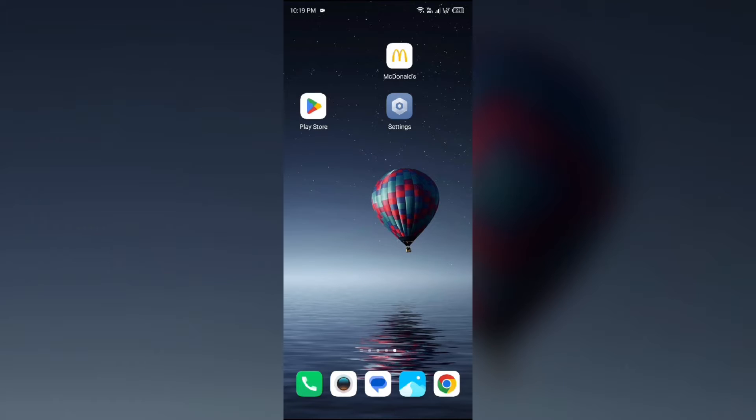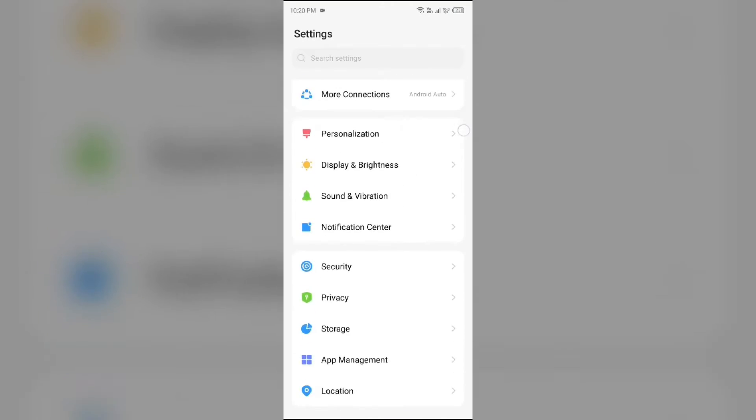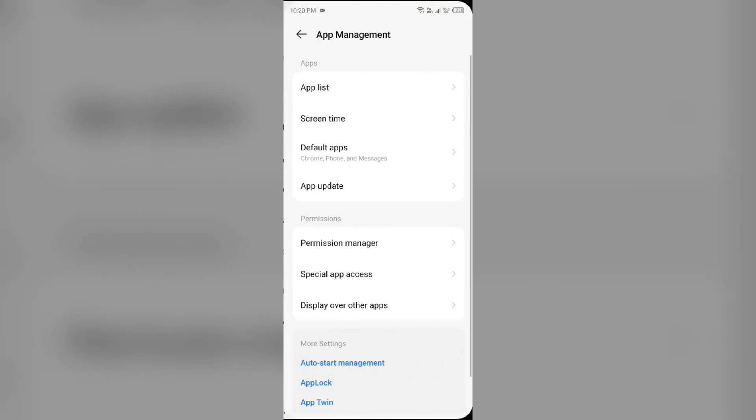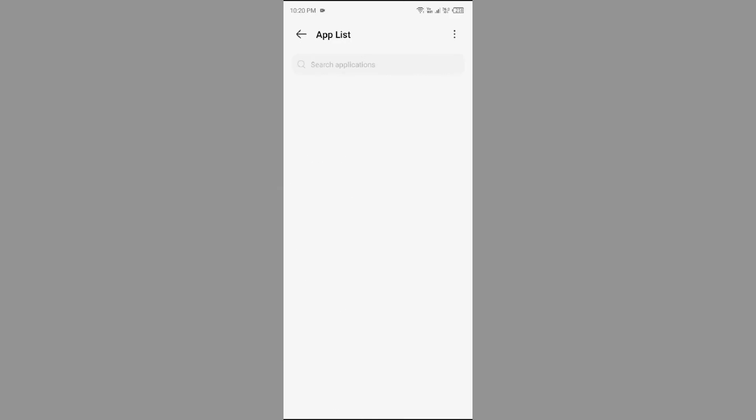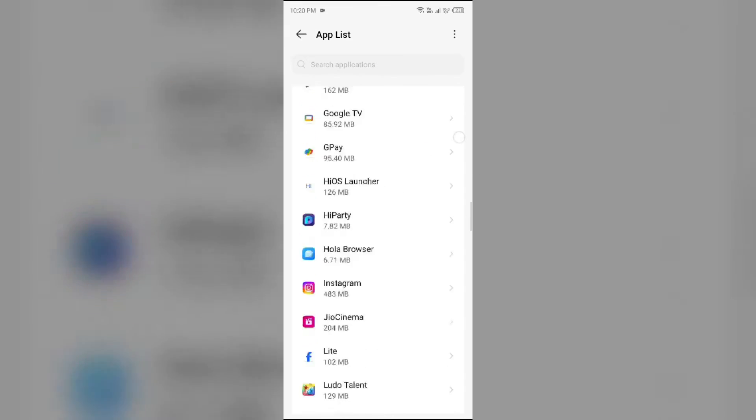First solution you have to fix this problem is restart the McDonald's app. For that, just go to your phone settings, open App Manager or Apps, then select the McDonald's app from the app list.